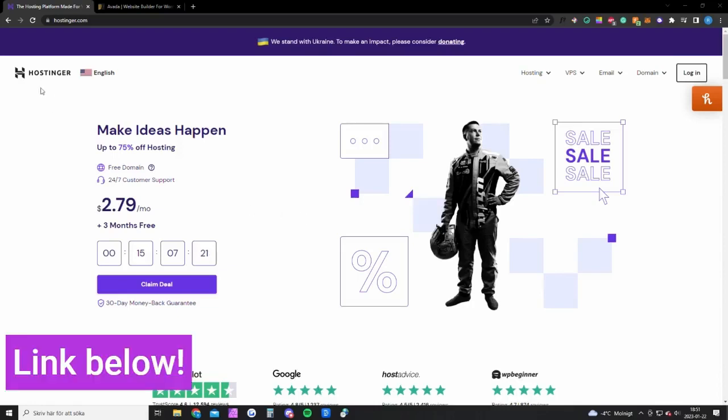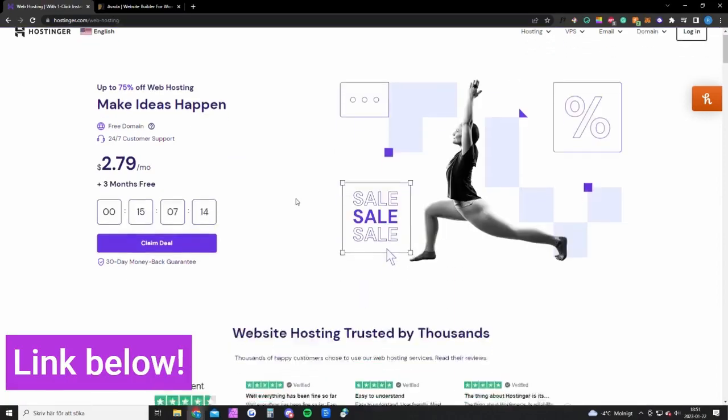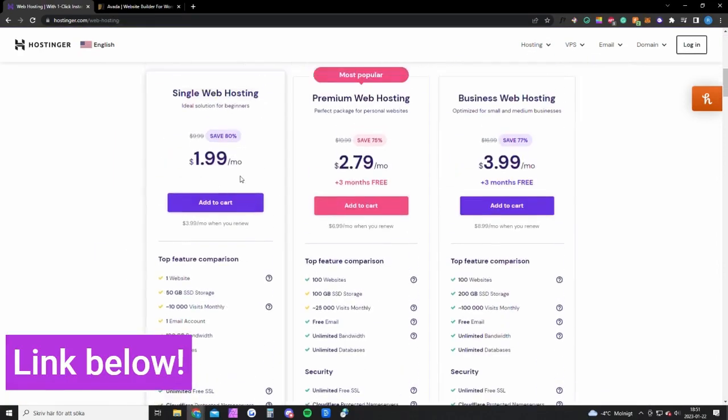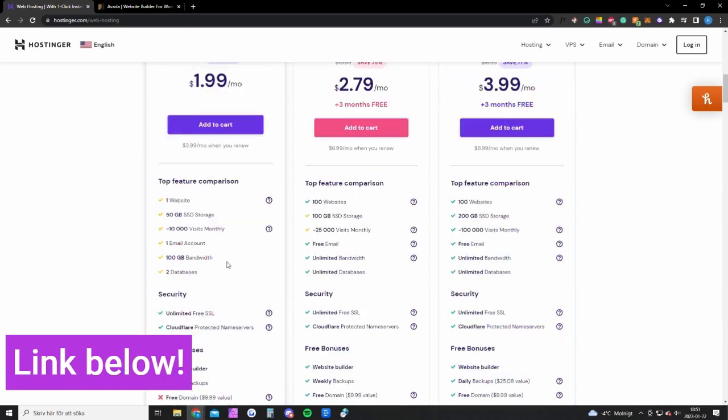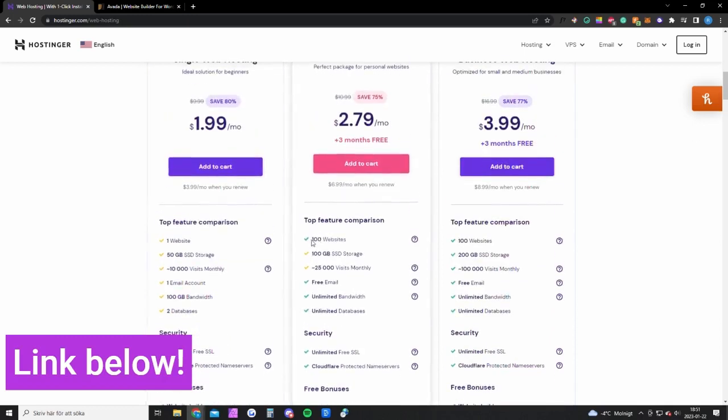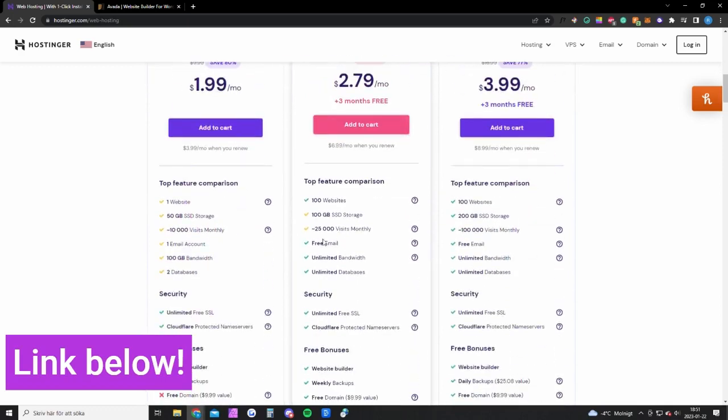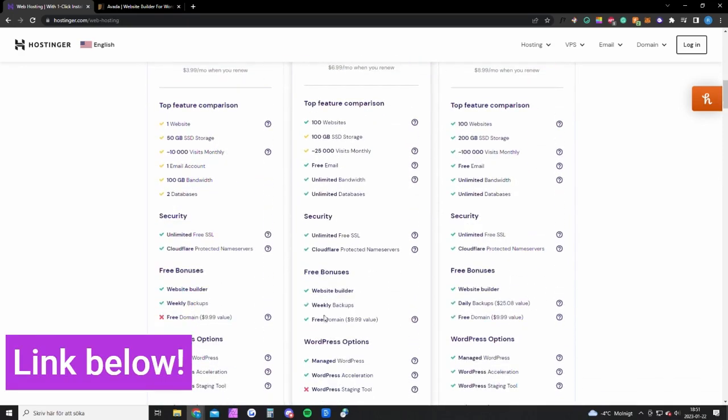For this I recommend Hostinger because they're cheap and reliable. The cheapest hosting plan costs two bucks per month and that will be enough for most of you guys. It's for one website with 10,000 visits per month. But if you expect more or want to create several websites, you can go with the premium version and have up to 25,000 visitors per month.